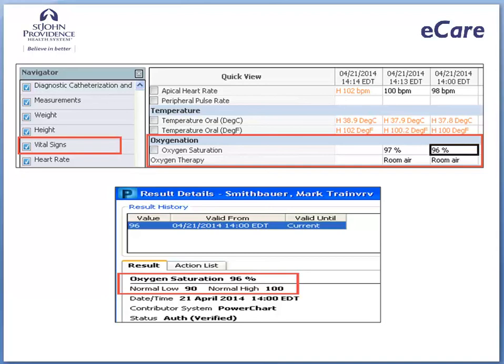Double-click the cell for oxygen saturation for 1400 EDT on April 21, 2014. Notice the normal high and low values for oxygen saturation.